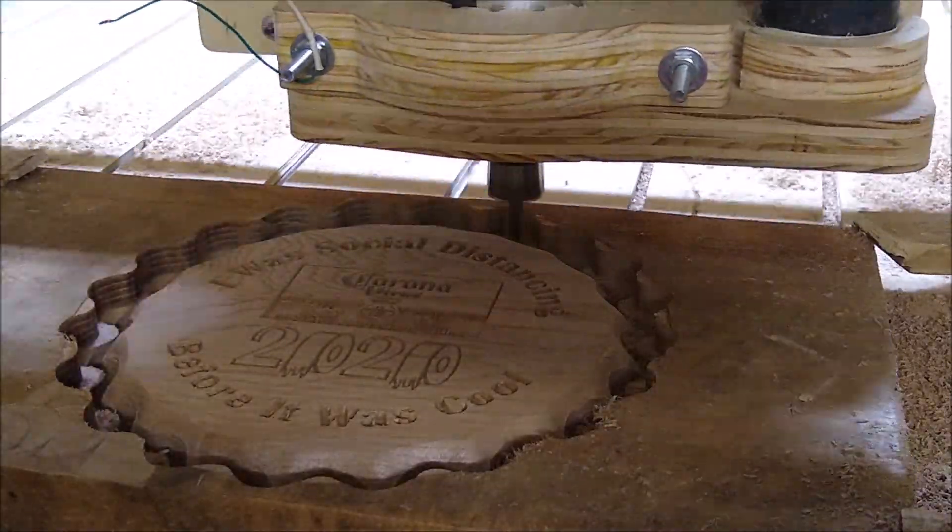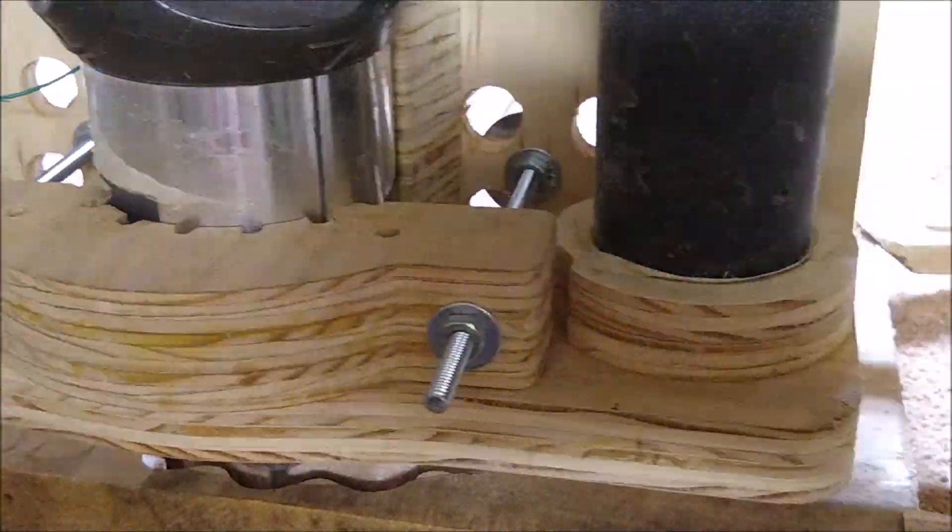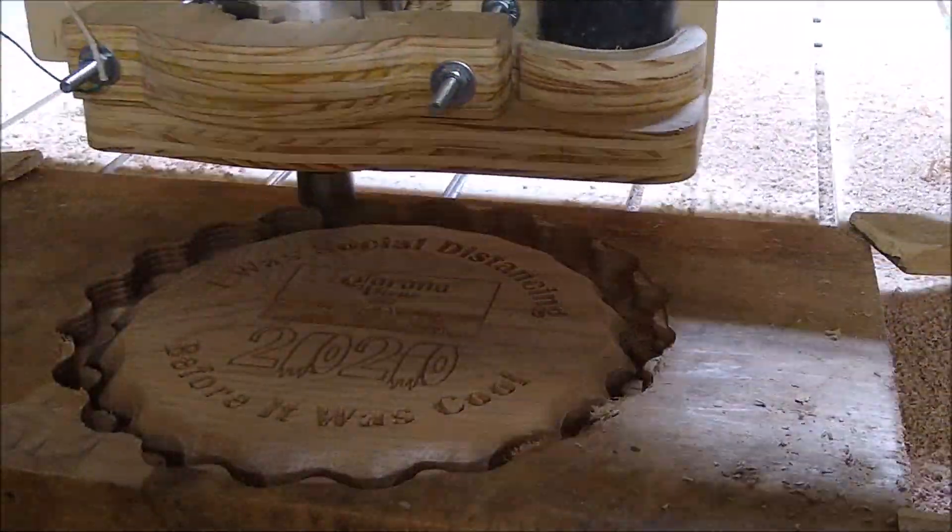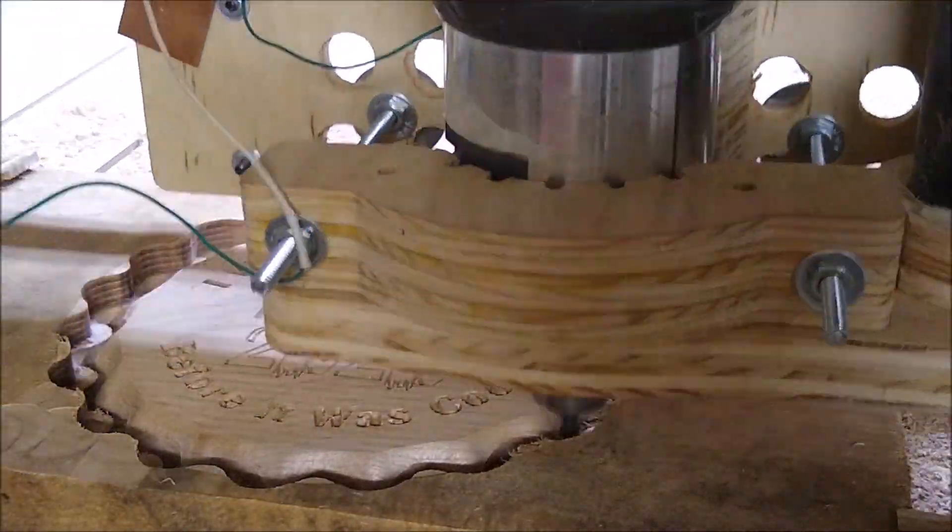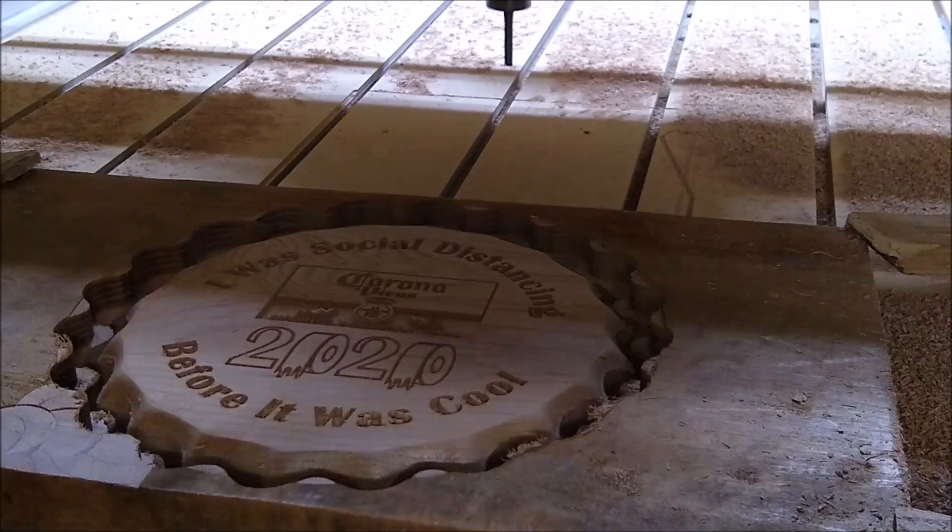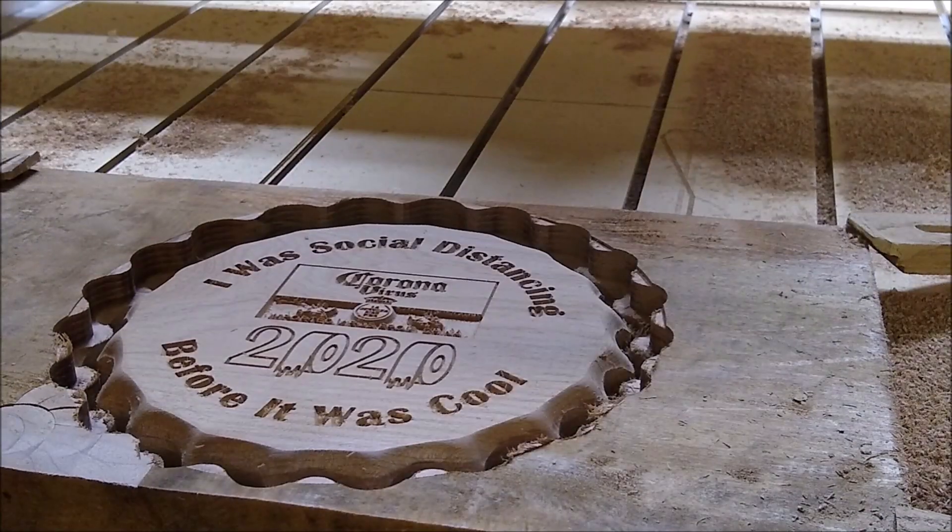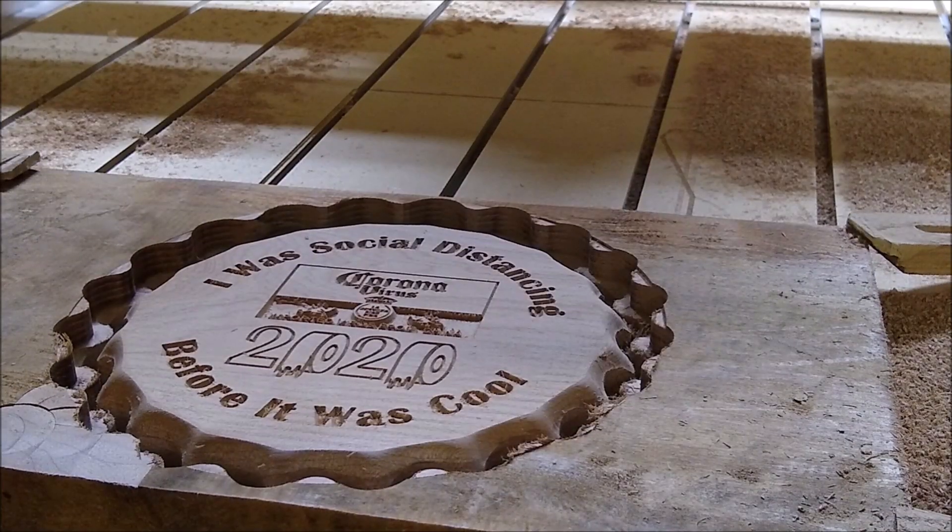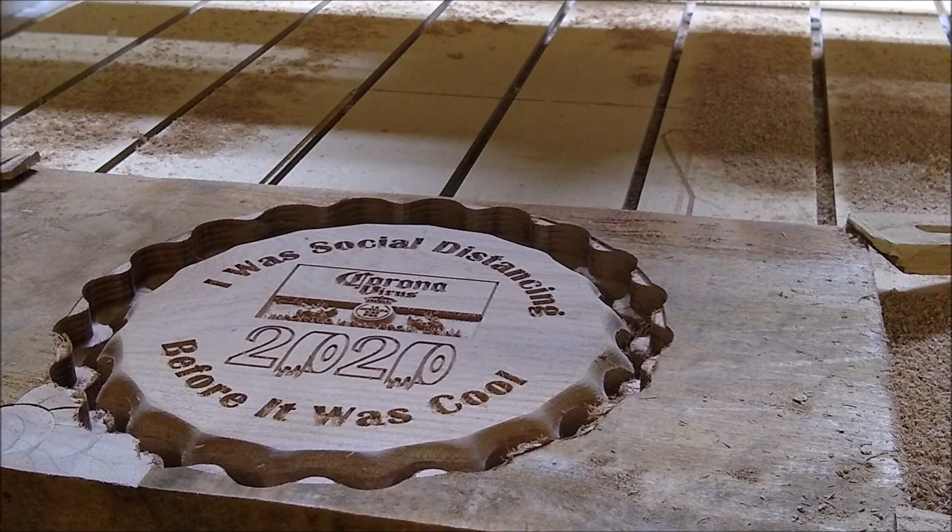And now we're cutting it out. We're almost done.